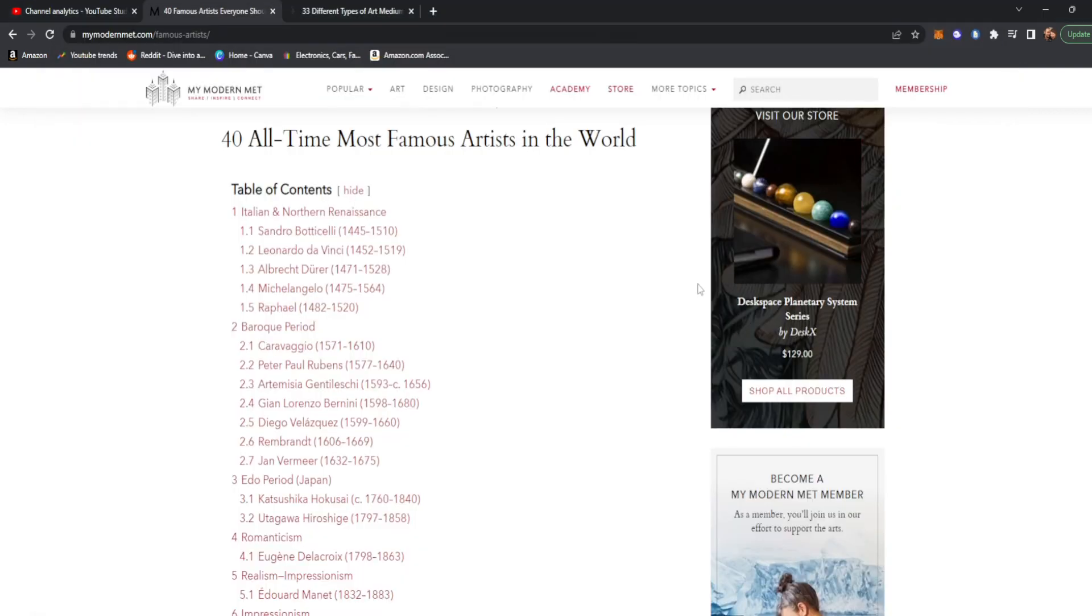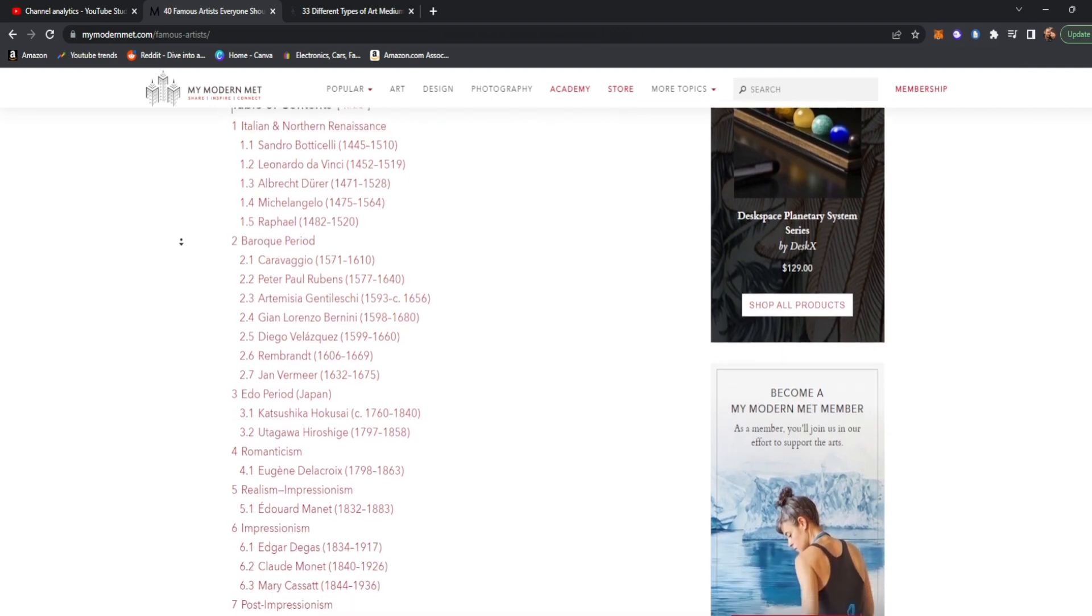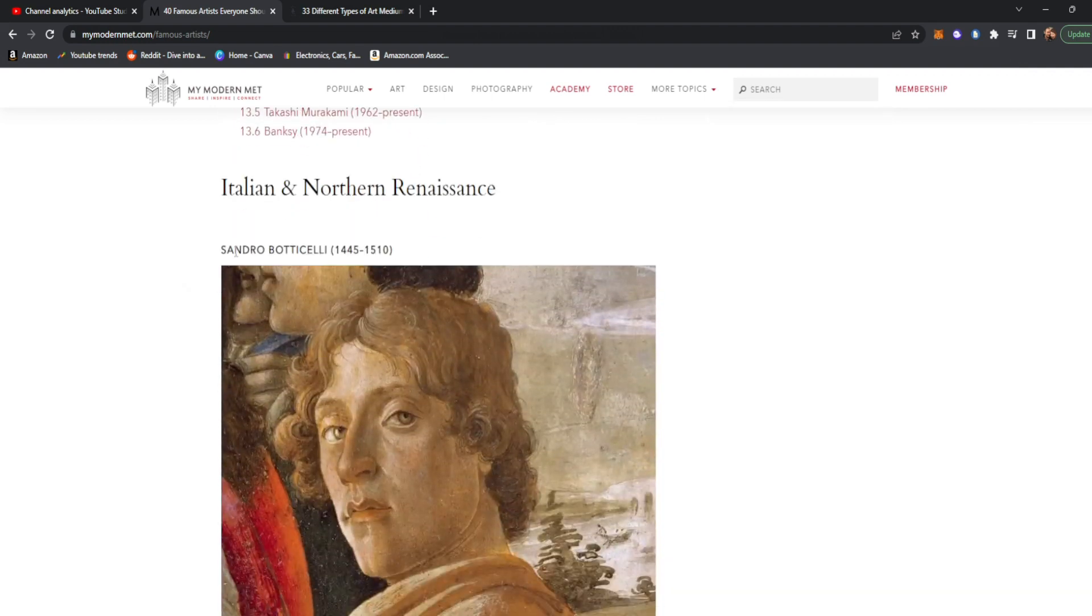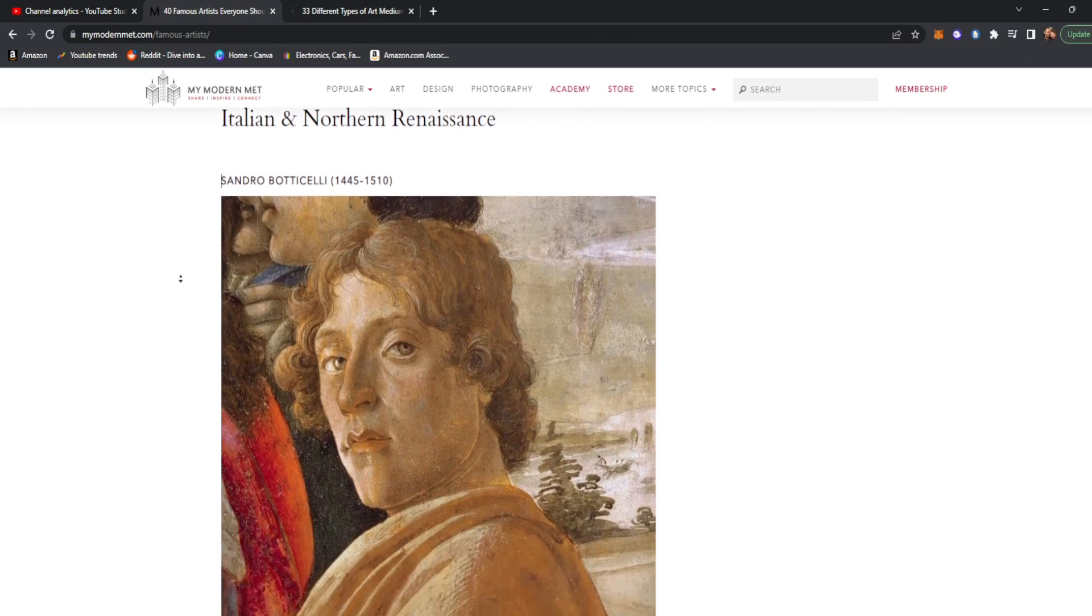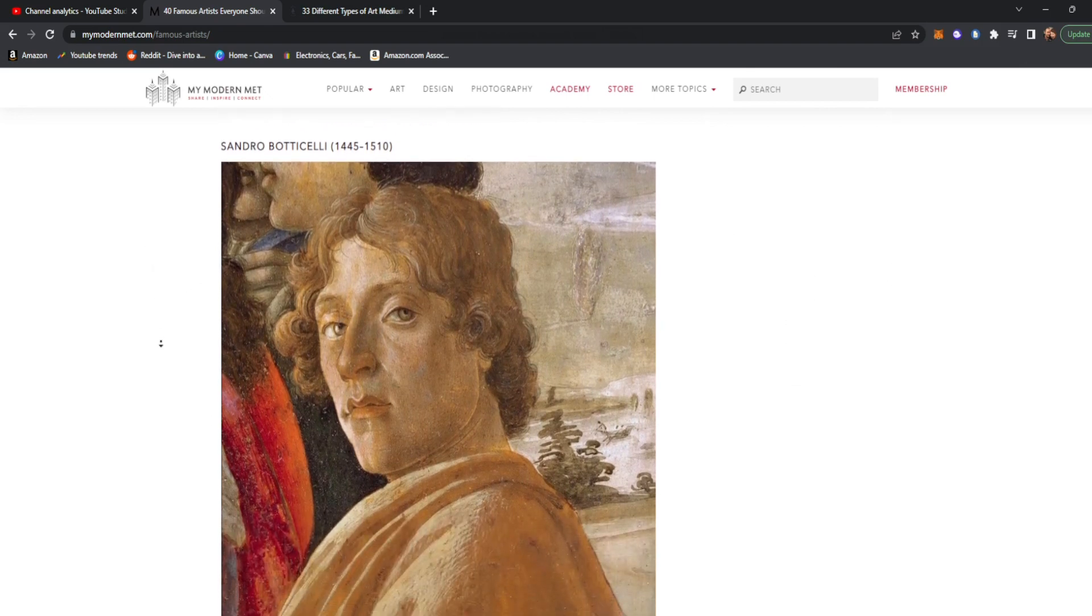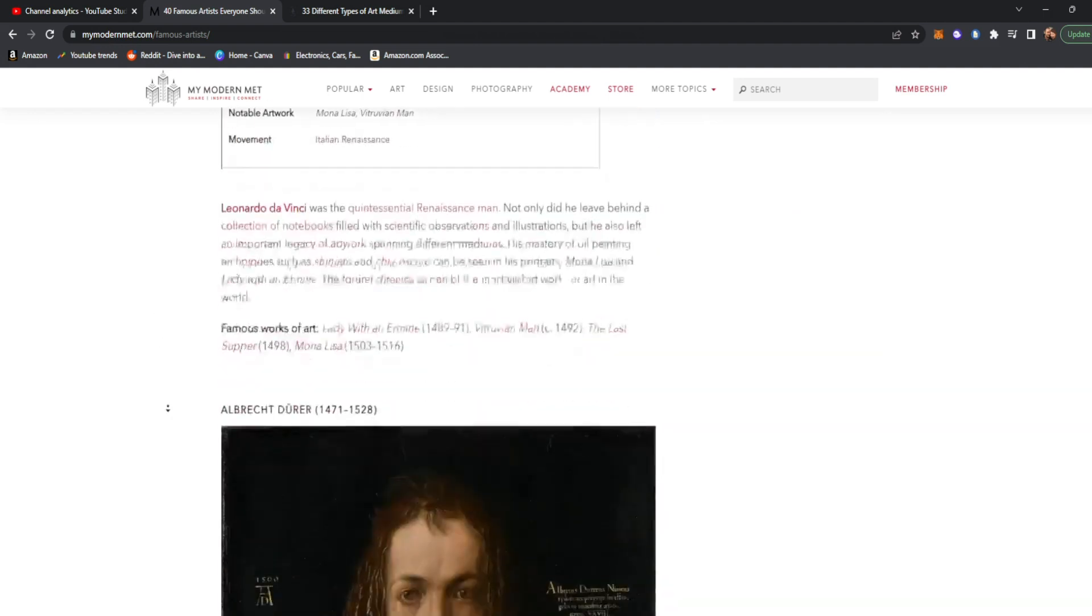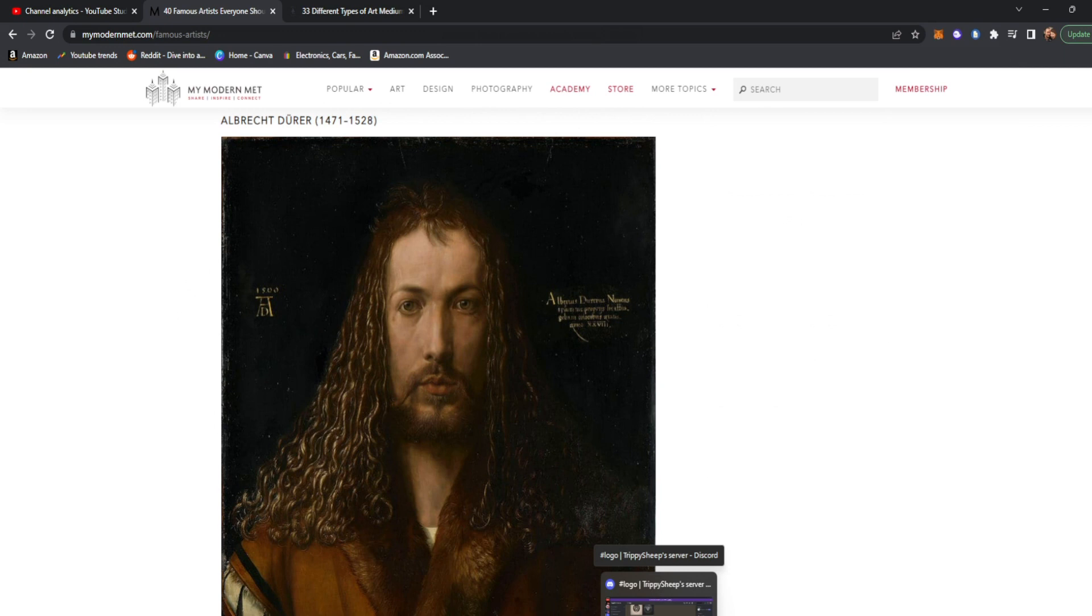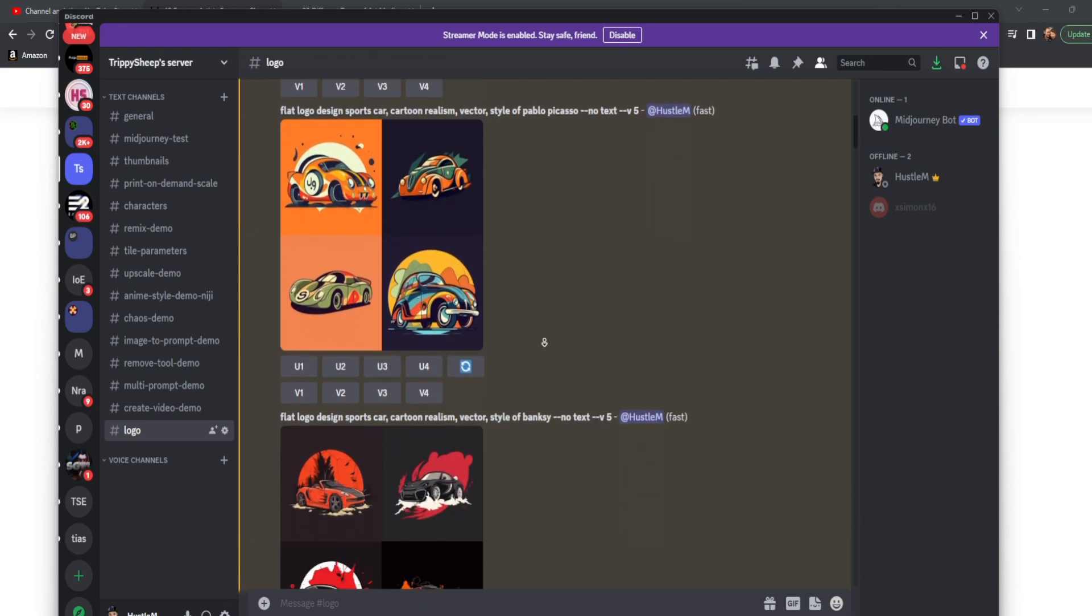So this is something that you should mess around with. And in link one down below is going to be this massive list of the most famous artists in the world and their artistic medium. So here we have Sandro Botticelli and you can see his style. We have da Vinci and his style. We have Durer right here.